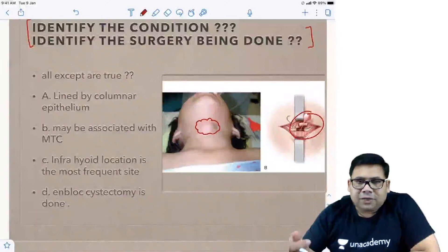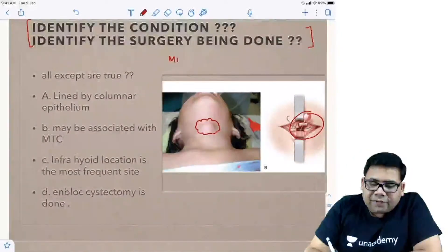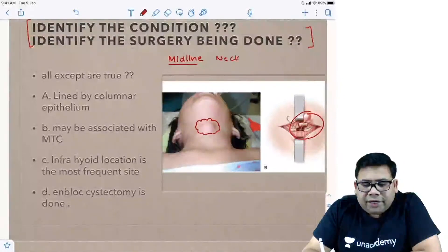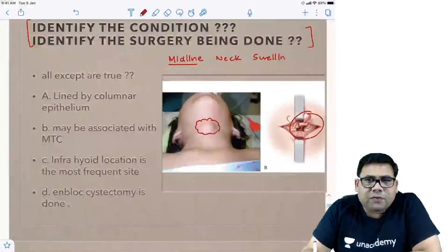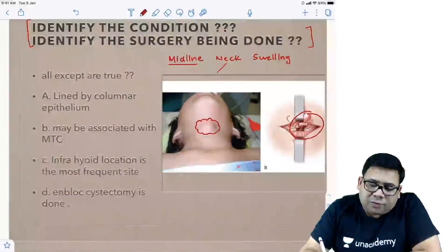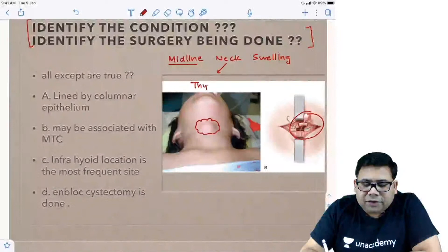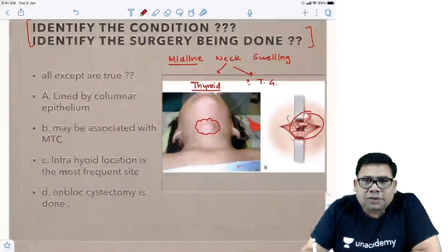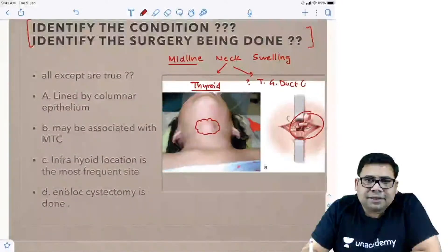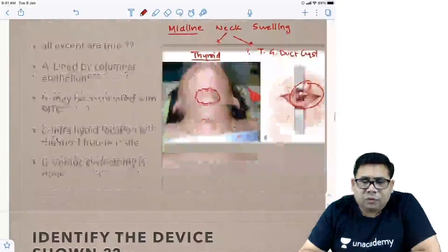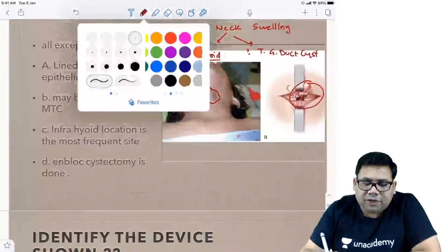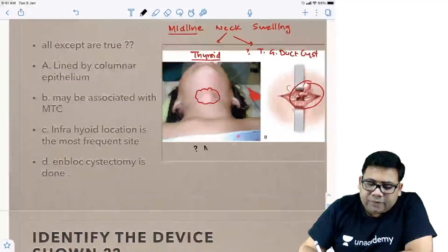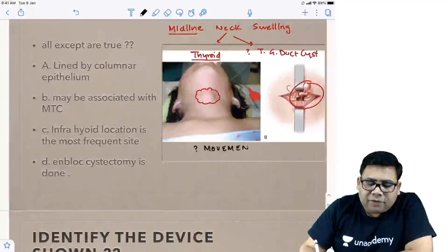Let us try to understand. When we talk about midline neck swelling, what are the important points? It could be either a thyroid swelling or a thyroglossal duct cyst. How to differentiate between them? You have to see one classical thing — the movement. The movement is very, very important.